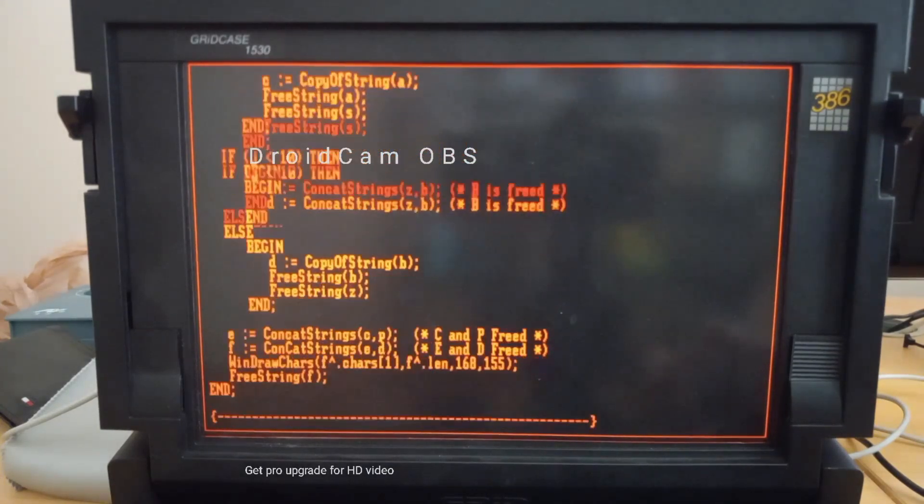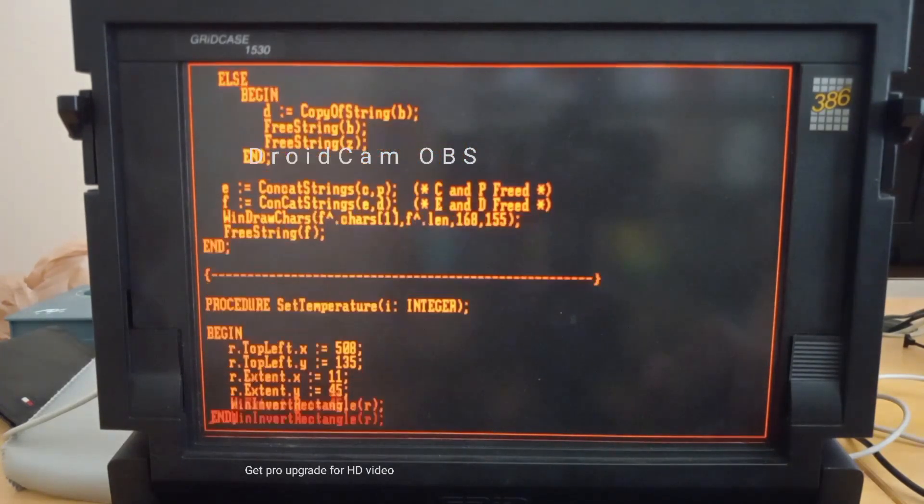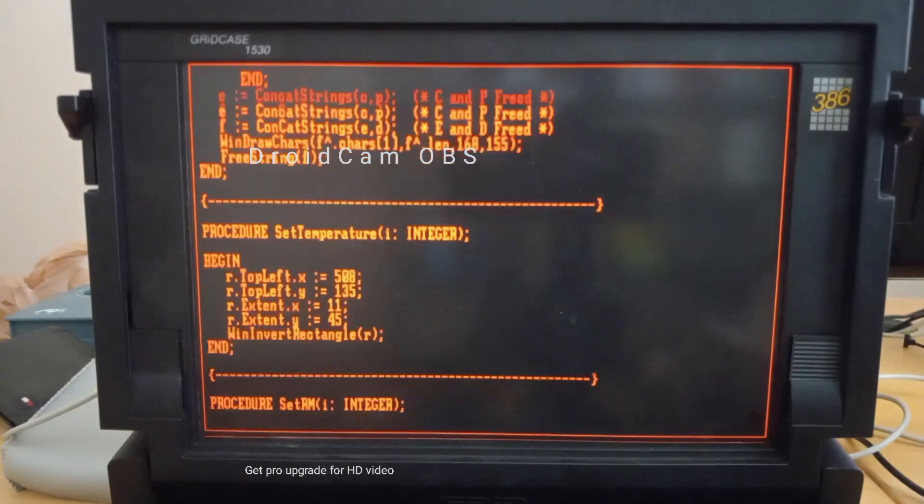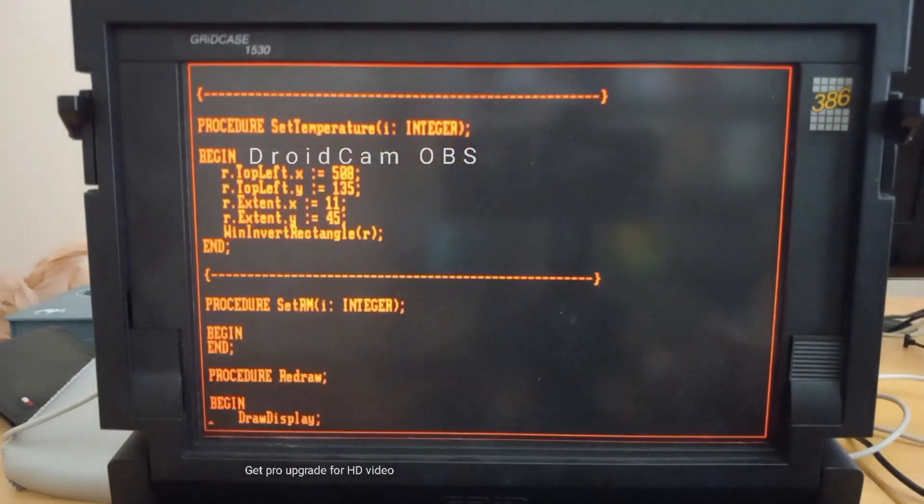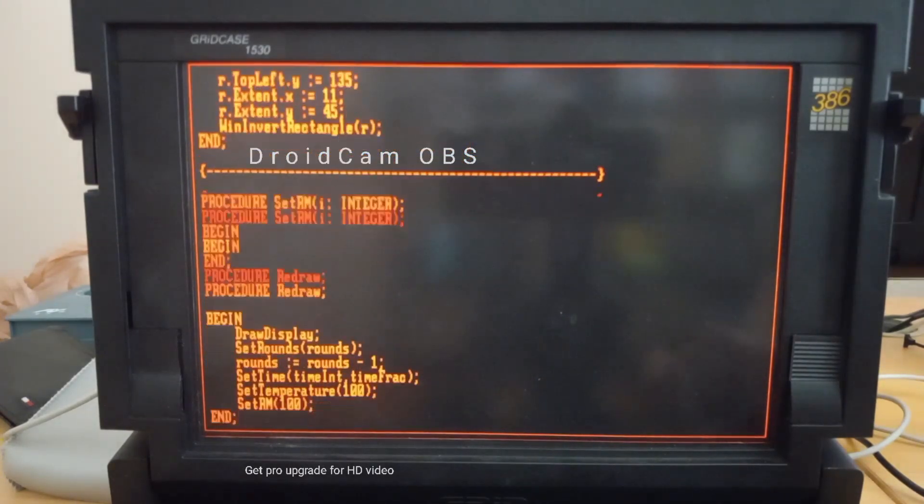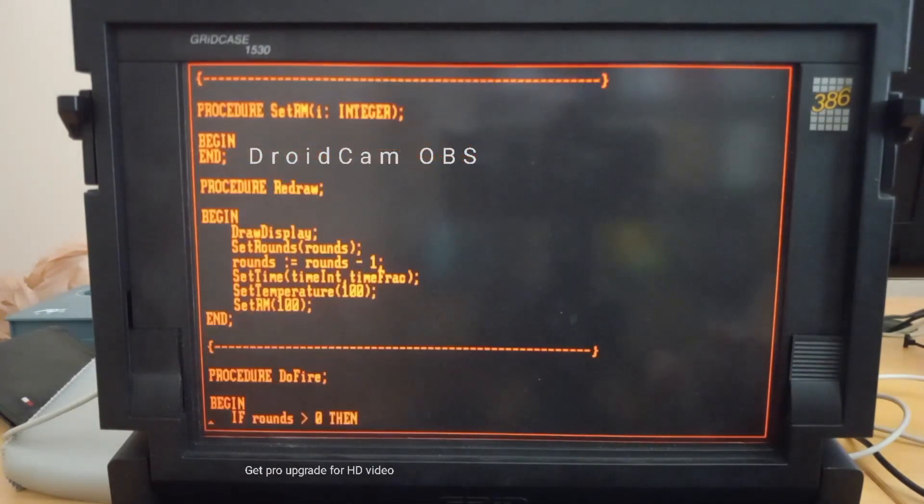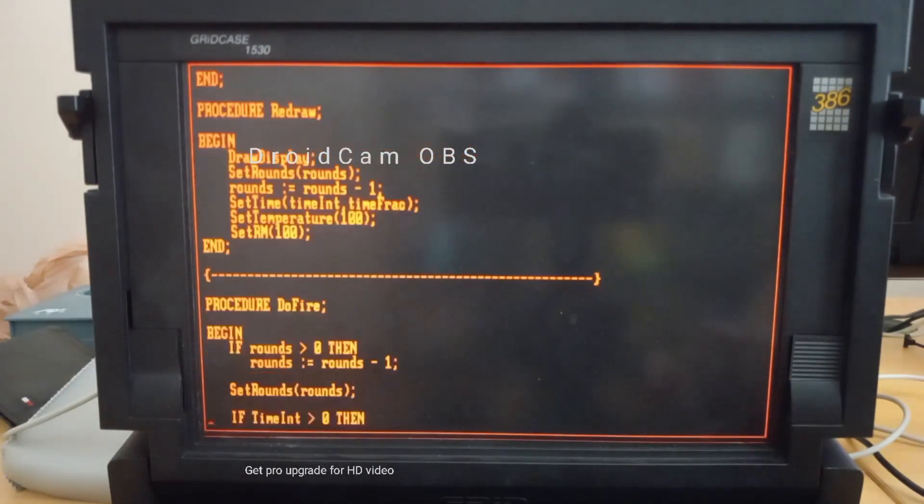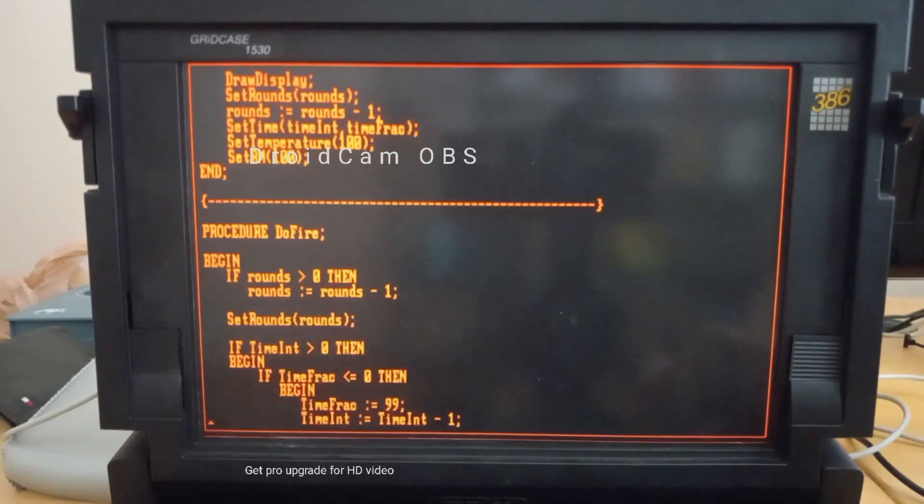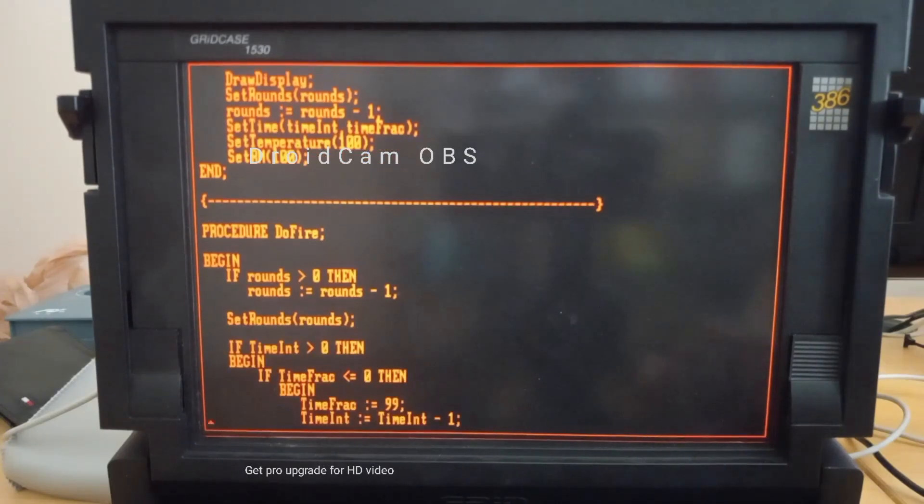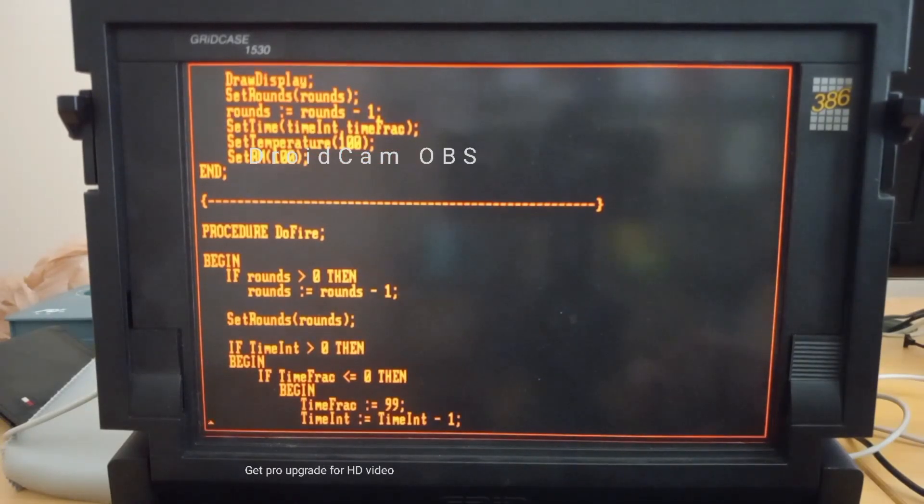So, I mean, that gives you kind of an idea here of what it's like, at least to edit code inside the system. And there are lots of other interesting niceties as well.